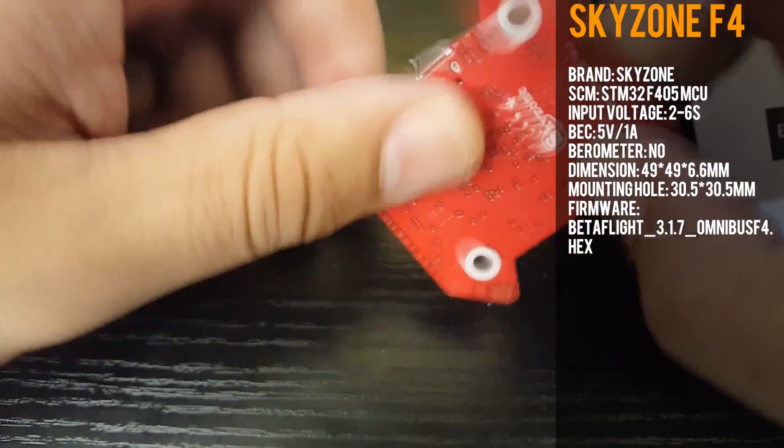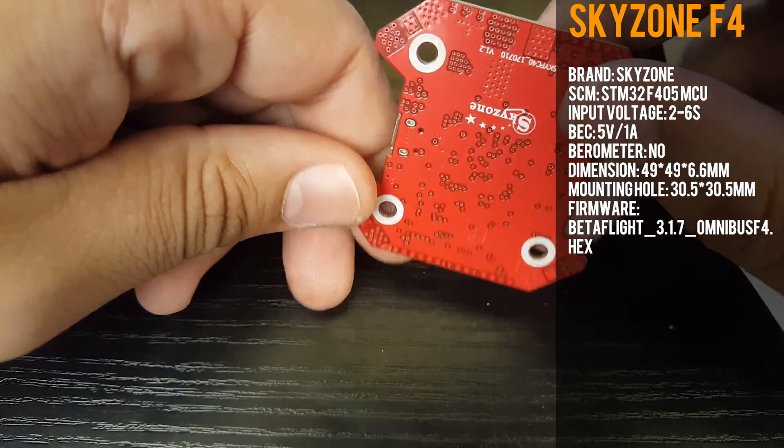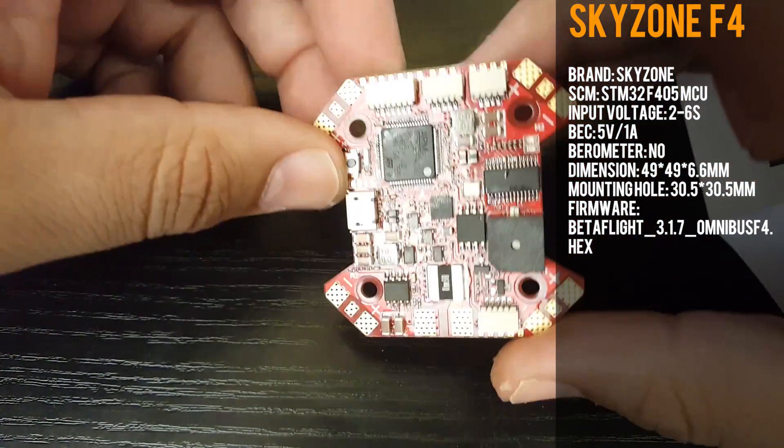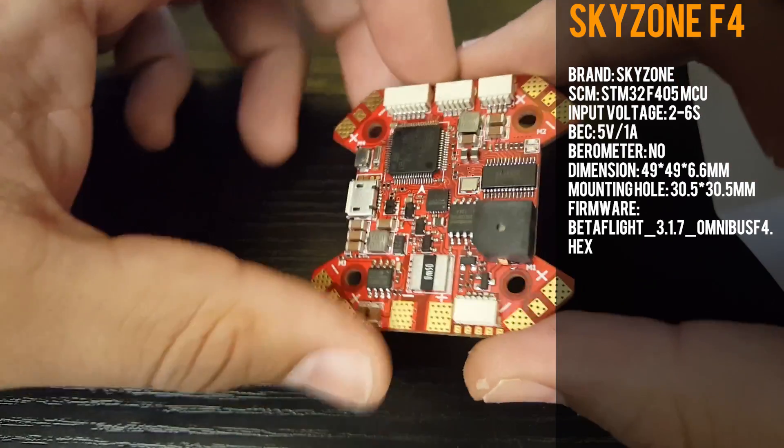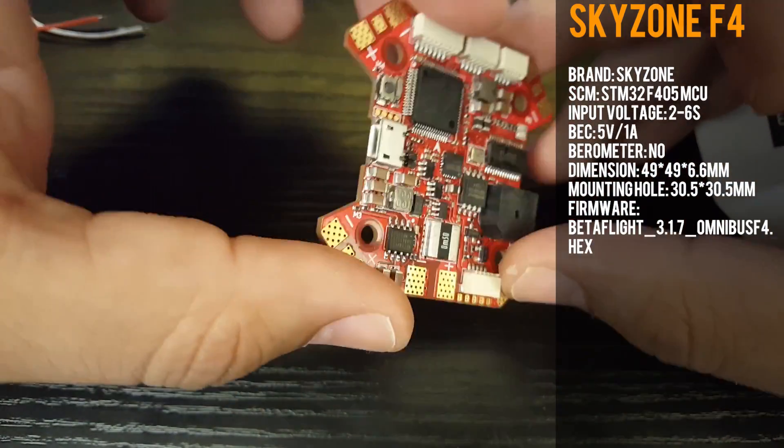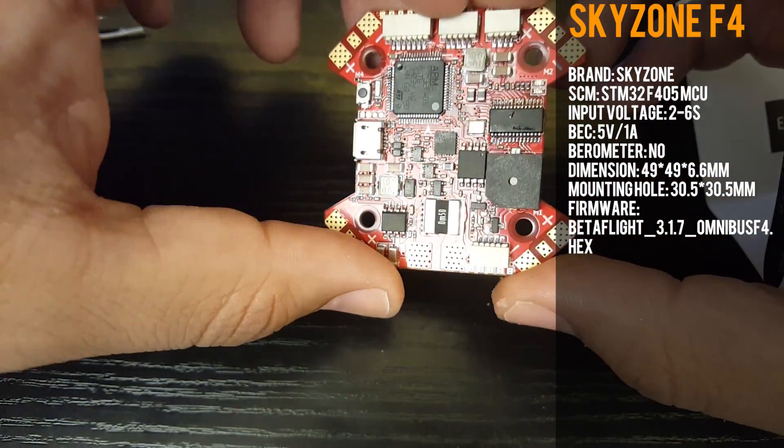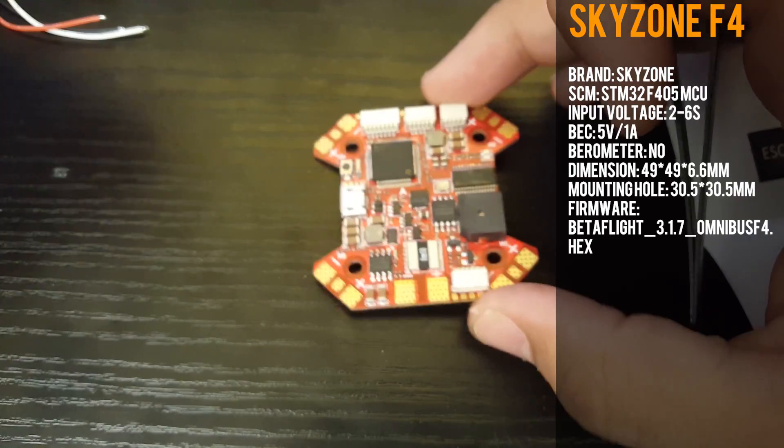This is an F4 processor from Skyzone and I guess Skyzone is trying to get into this kind of market now. It seems pretty cool, pretty sweet. Let's just quickly look at what it comes with then we can go into the specifications.